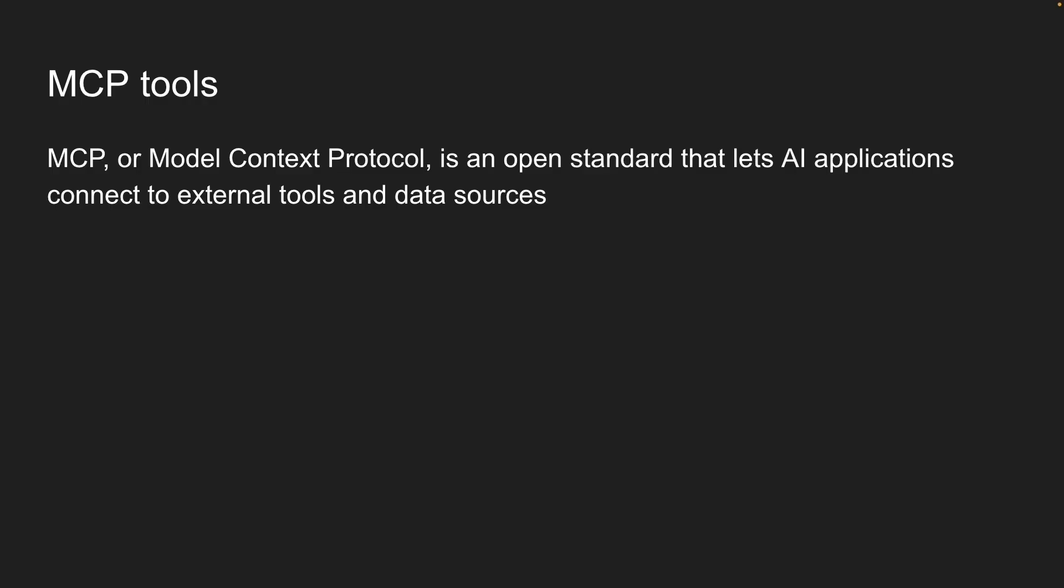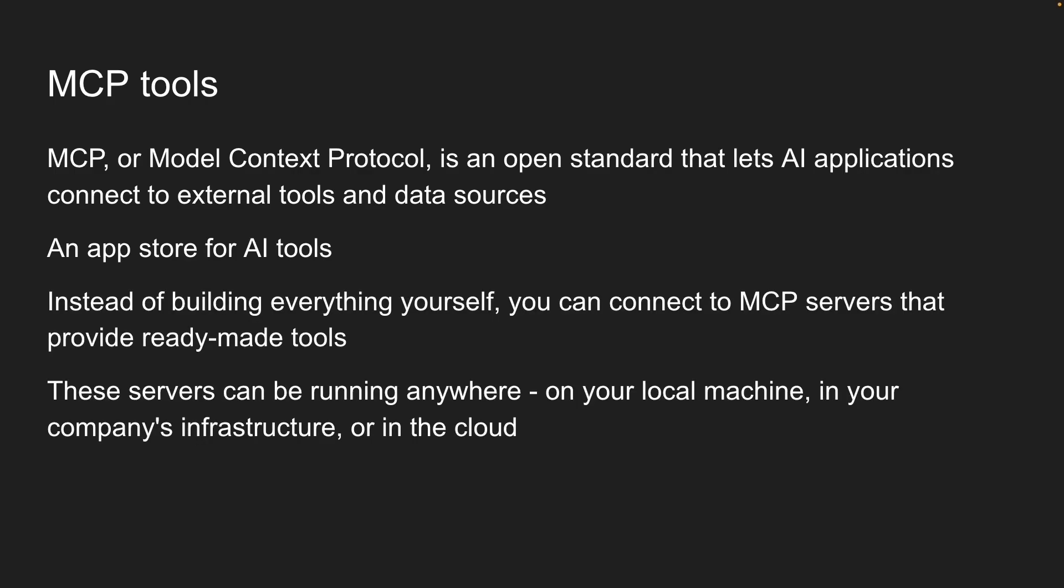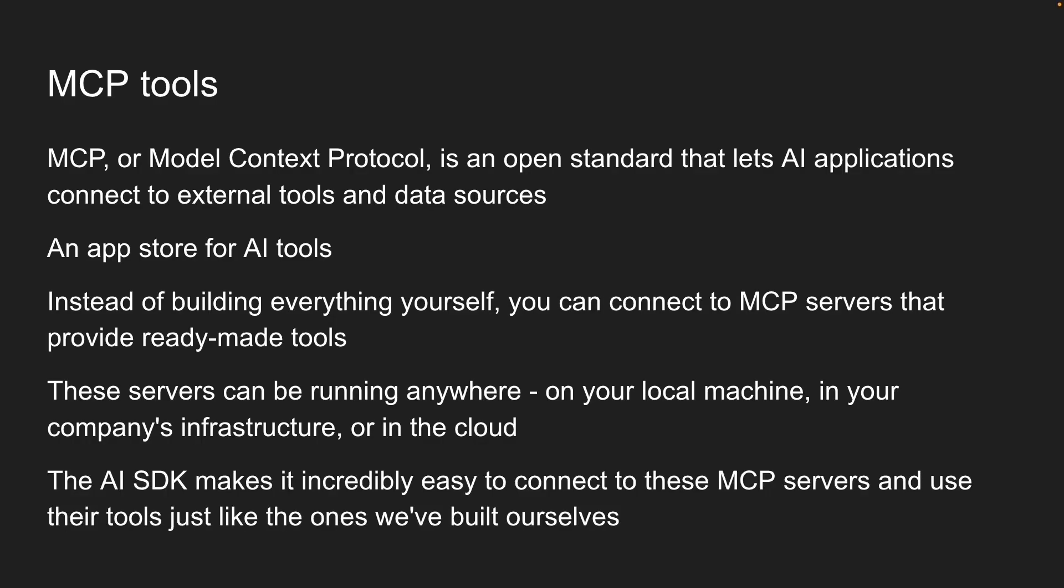Think of it like an app store for AI tools. Instead of building everything yourself, you can connect to MCP servers that provide ready-made tools. These servers can be running anywhere, on your local machine, in your company's infrastructure, or in the cloud.